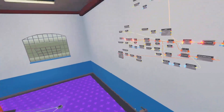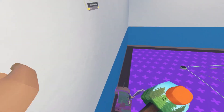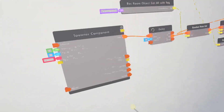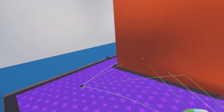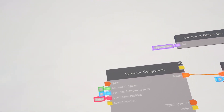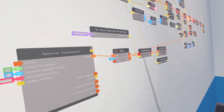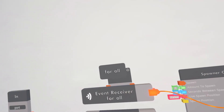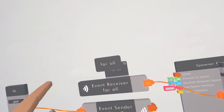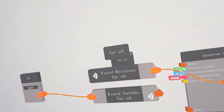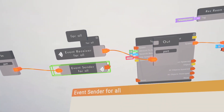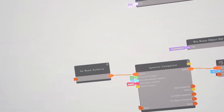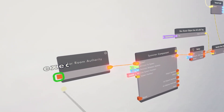By the way, this spawner component only spawns if the room authority is executing this — same with the reset. The room authority means the first player to join the room; only if they're executing this will the AI spawn. I'll show you how to make it so anyone can execute it and it will spawn. It's an event definition, event sender, and event receiver. Connect them all up, then configure your event sender and make the target be room authority. If anyone executes this it will execute for me, which spawns the AI.